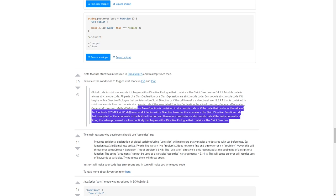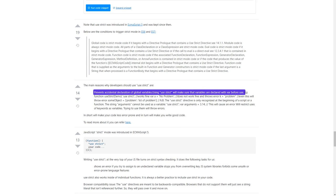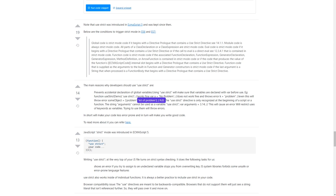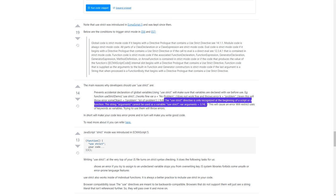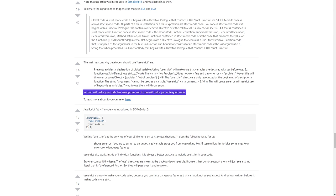The main reasons why developers should use 'use strict' are: it prevents accidental declaration of global variables — using 'use strict' will make sure variables are declared with 'var' before use. The 'use strict' directive is only recognized at the beginning of a script or a function. The string 'arguments' cannot be used as a variable. 'use strict' will restrict uses of keywords as variables, and trying to use them will throw errors. In short, it will make your code less error-prone and in turn will make you write good code.